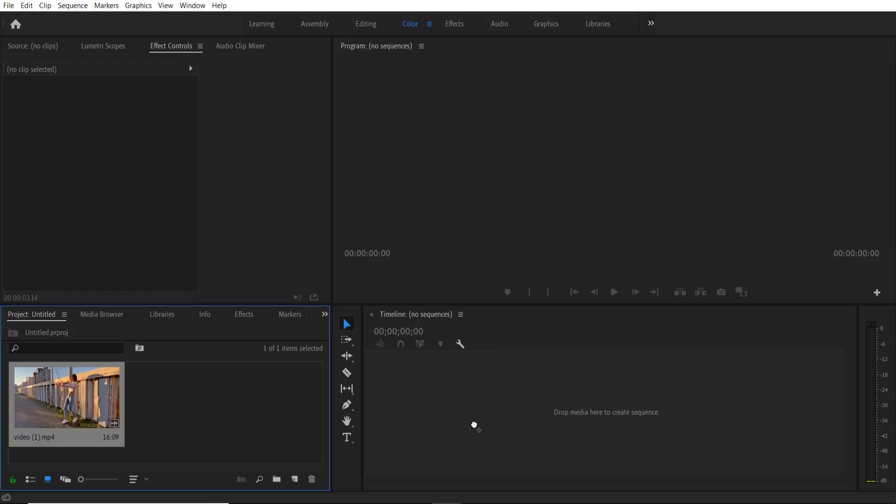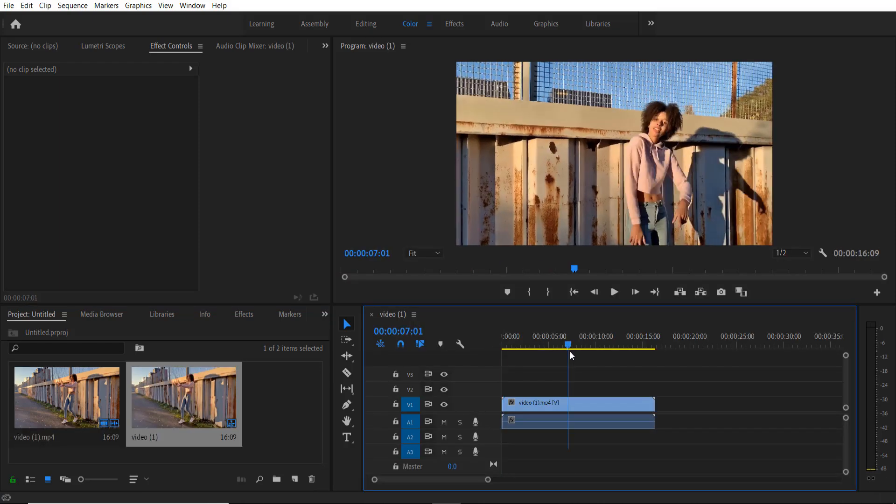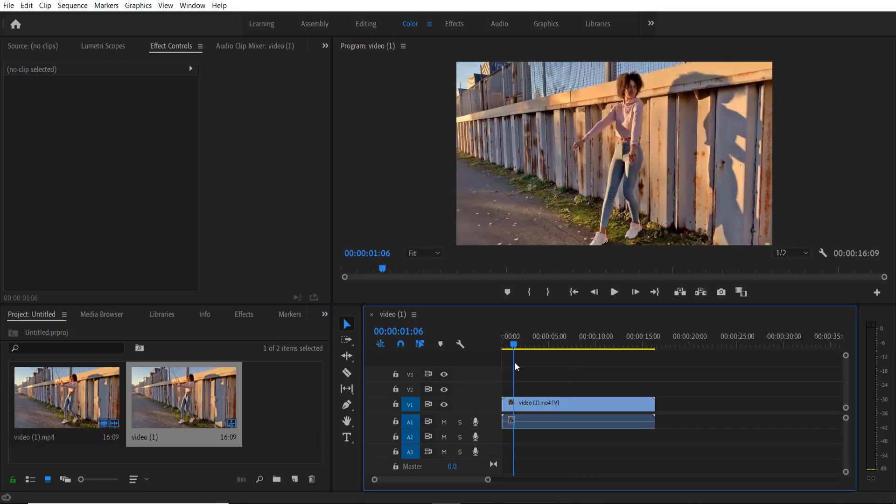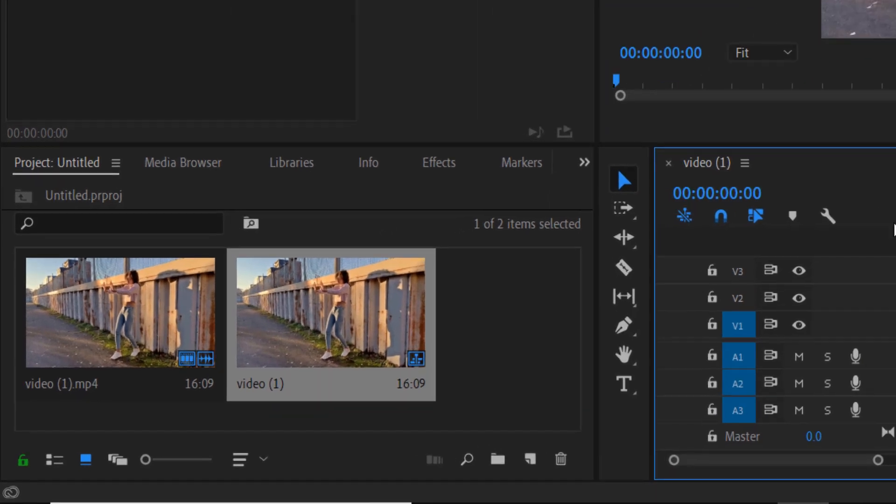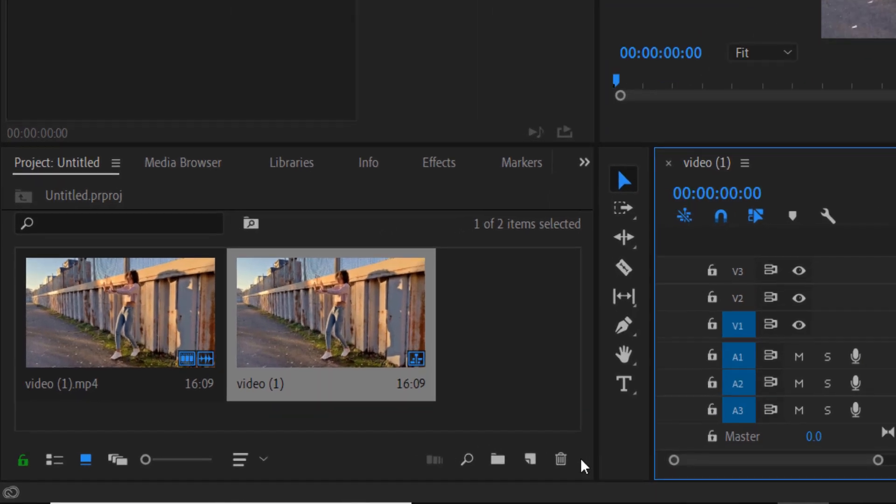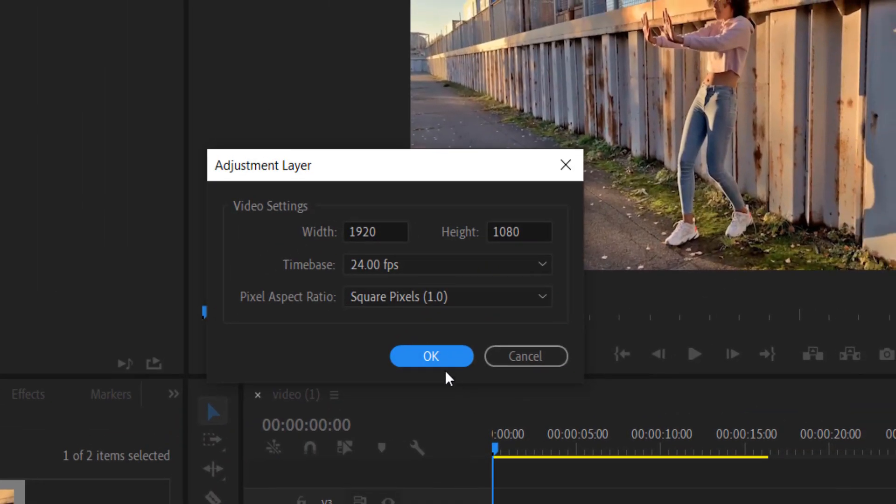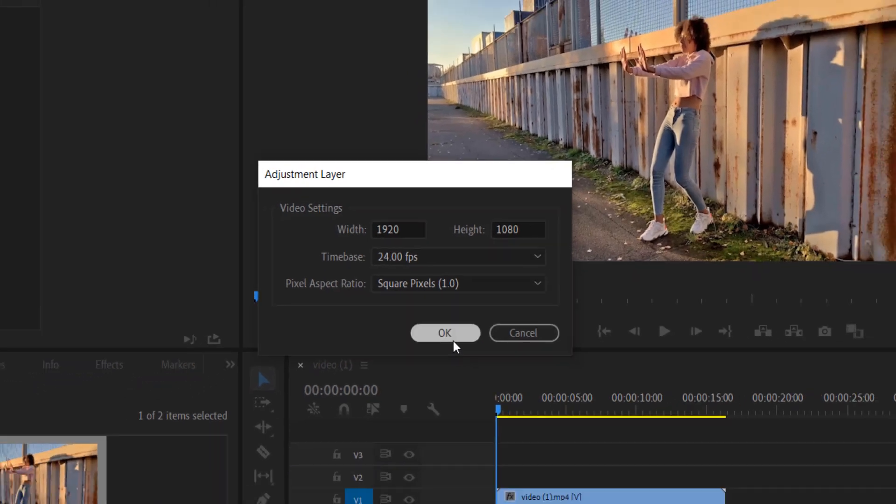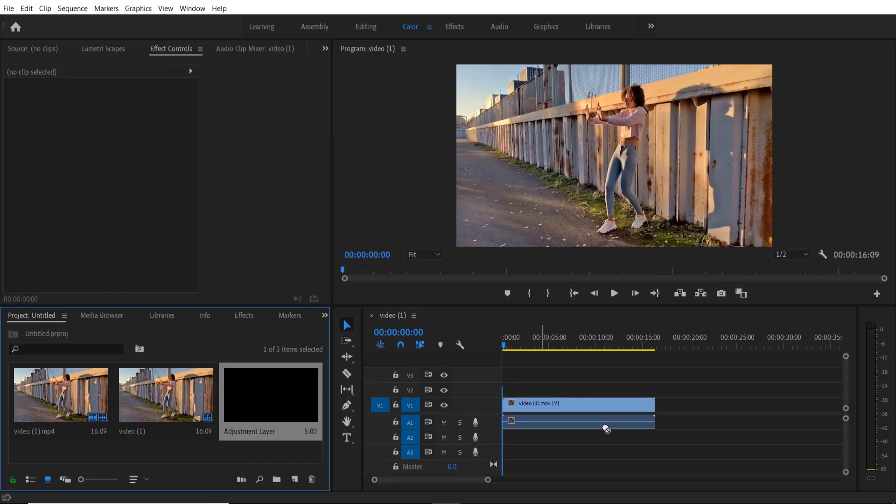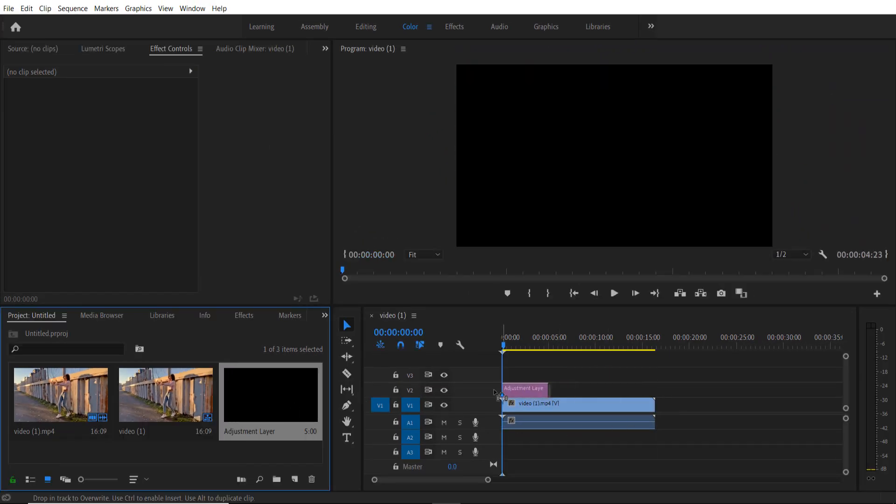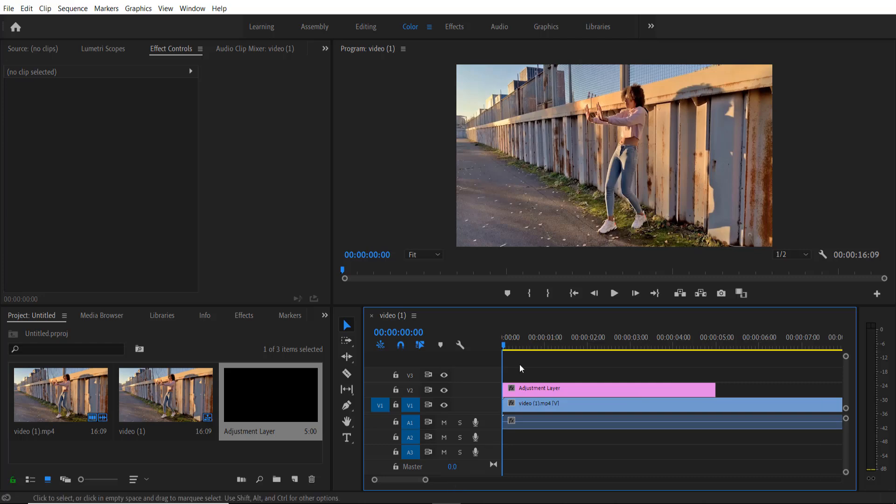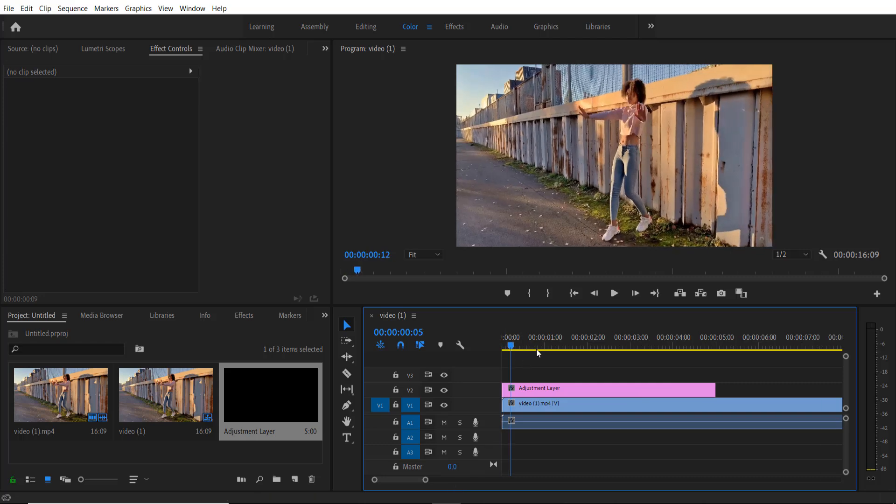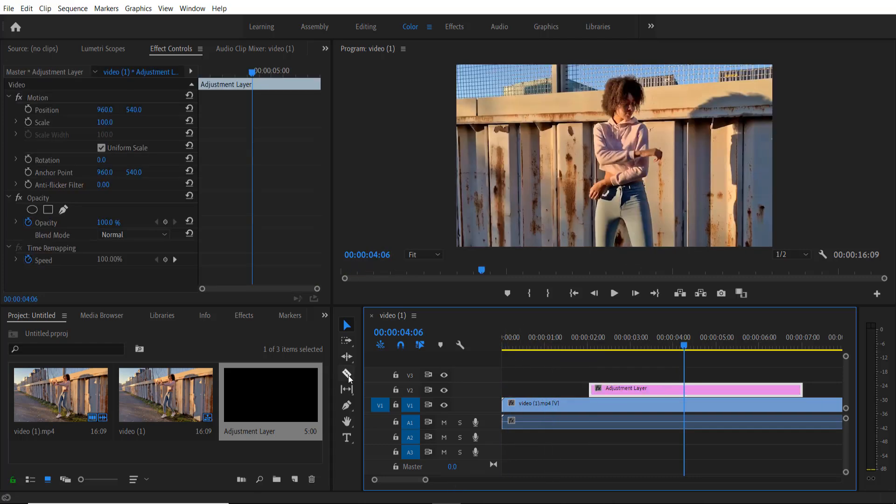Okay, so this is my video. I'm going to add an adjustment layer—go to new item, adjustment layer, press OK. Now I'm going to drag it over here and press razor tool right here or press C on keyboard and cut it over here.